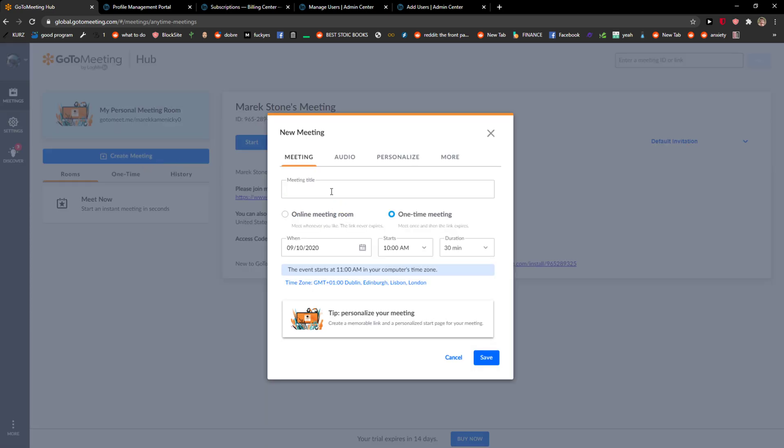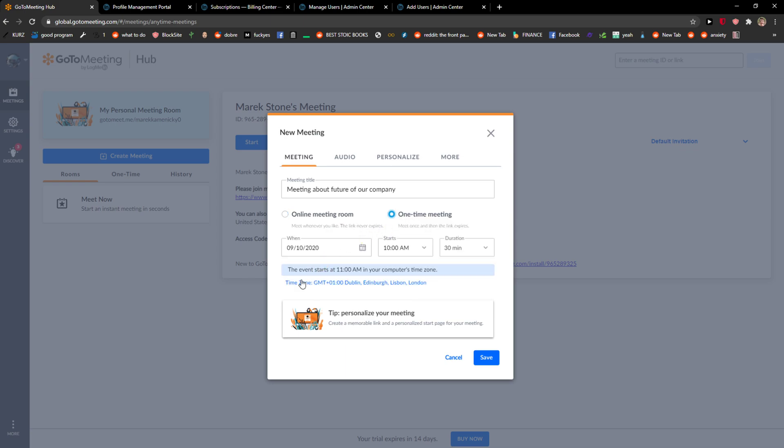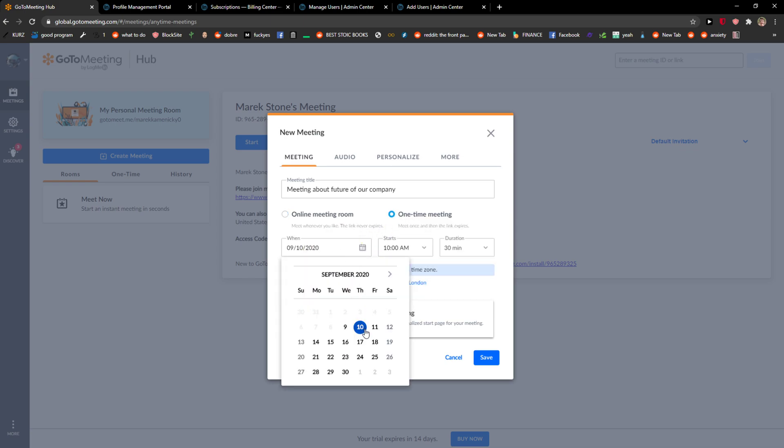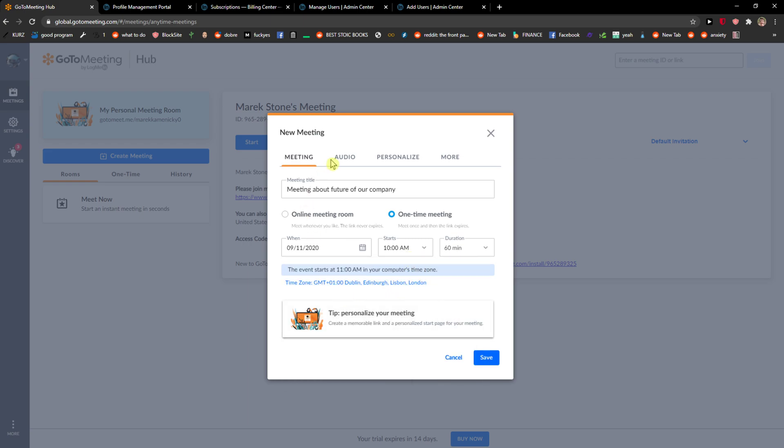So let's just click here and now we got a meeting title. You can have like one time meeting and online meeting room. The link never expires on one time meeting. We can set when it's going to start, we can go on a Friday 10 a.m., duration 60 minutes.